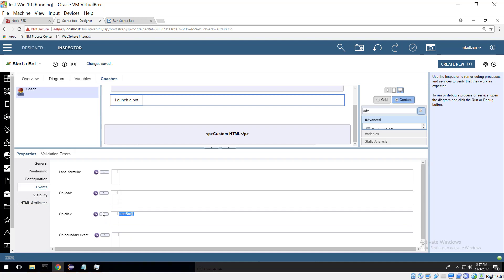So all the pieces fit together. We click a button, it runs a script, the script makes a REST call from the browser, the browser request hits Node-RED on the same machine, the Node-RED call launches our Automation Anywhere task. As simple as that.